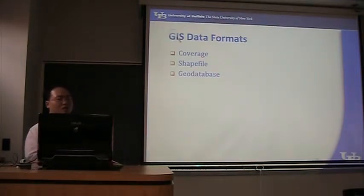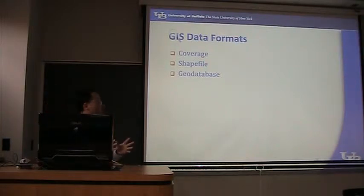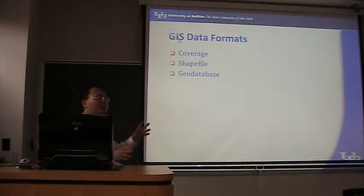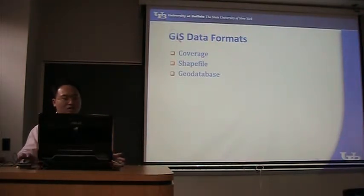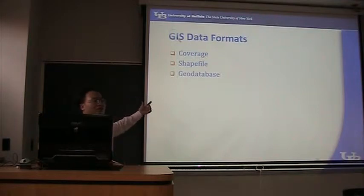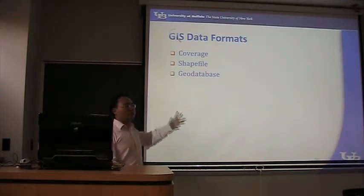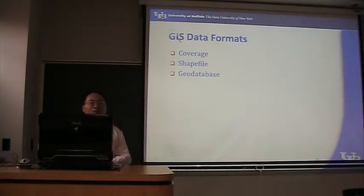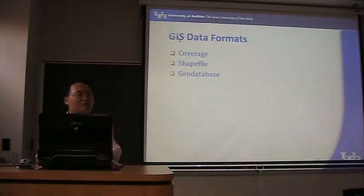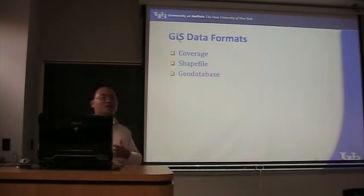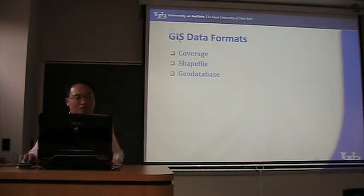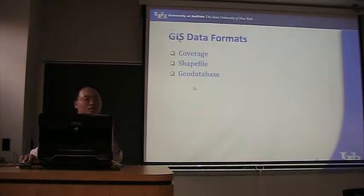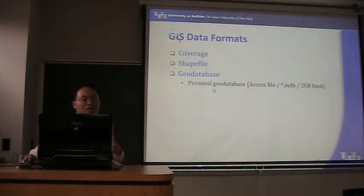We have three options. The first option is called coverage, which is not used very often. It has been used by ArcInfo workstation, but it's not used nowadays. The second one is shapefile. It's an open file format, widely supported, and it's portable because you just copy the files and give it to somebody, then they will be able to use them.